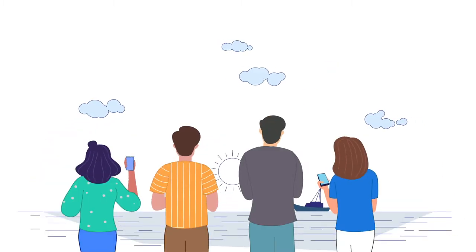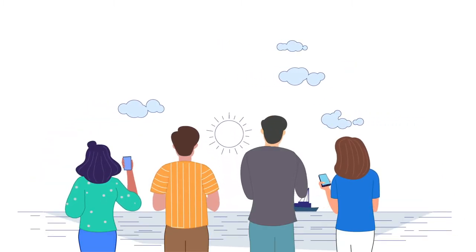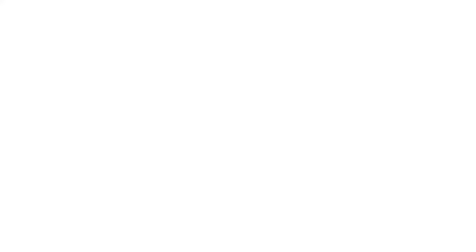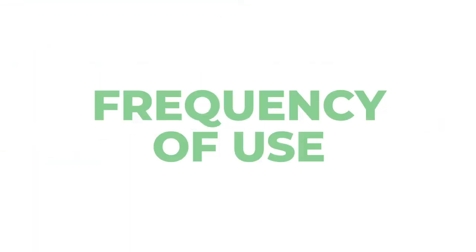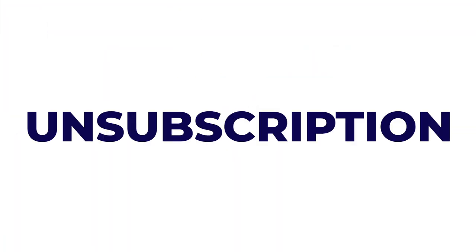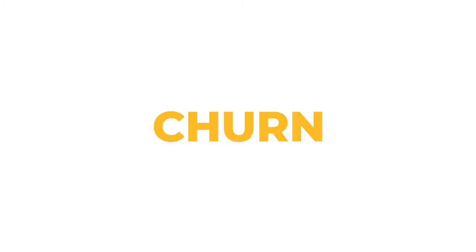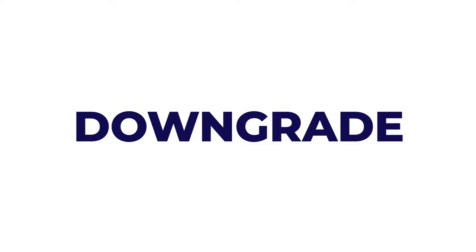So, how do the top media and entertainment brands do it? How do they increase content consumption, frequency of use, and time spent on their apps? How do they reduce unsubscriptions, user churn, uninstalls, and downgrades?